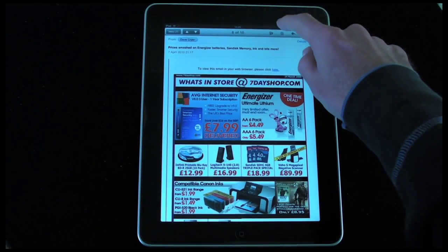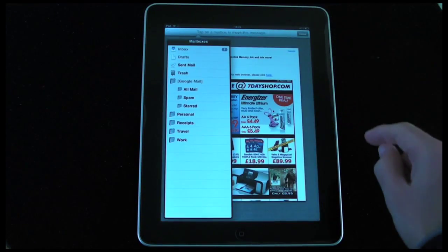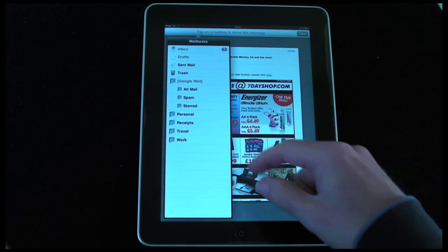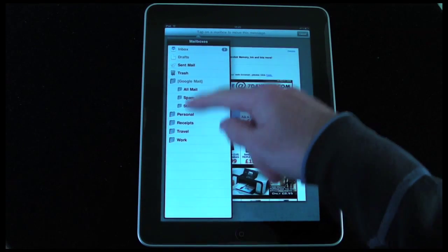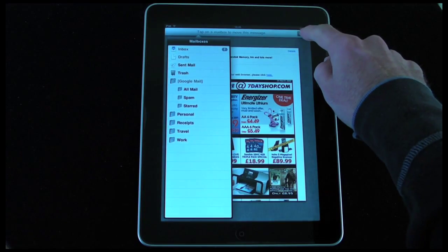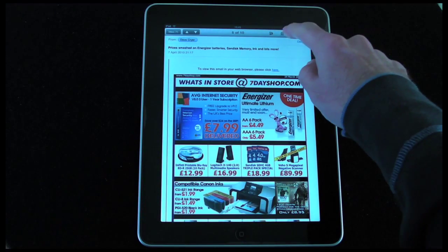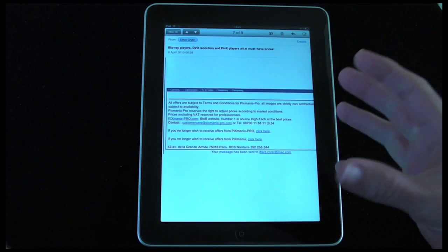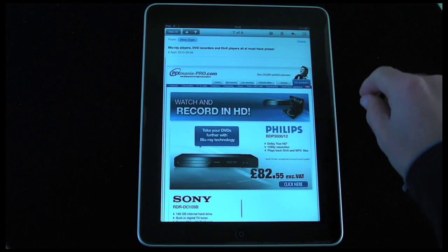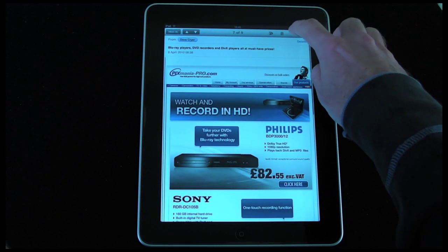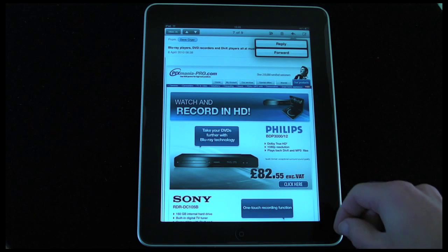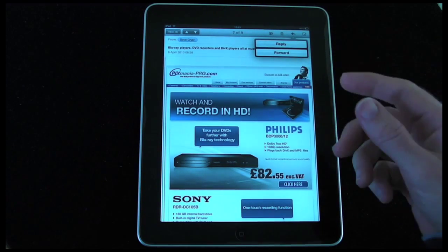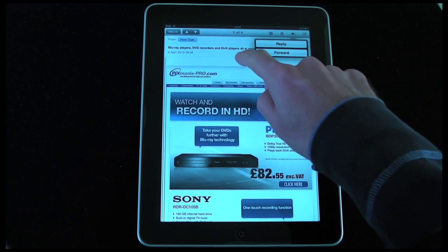There's an icon that, when tapped, shows the mailbox view so I can access other mailboxes. If I tap the trash can it will delete the email I'm currently viewing. There's also an icon that gives me the option of replying to the email or forwarding it to somebody.